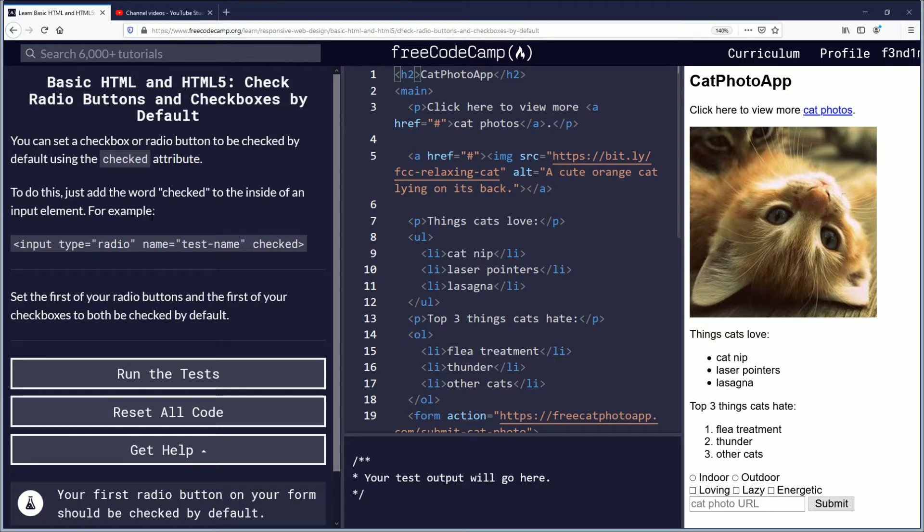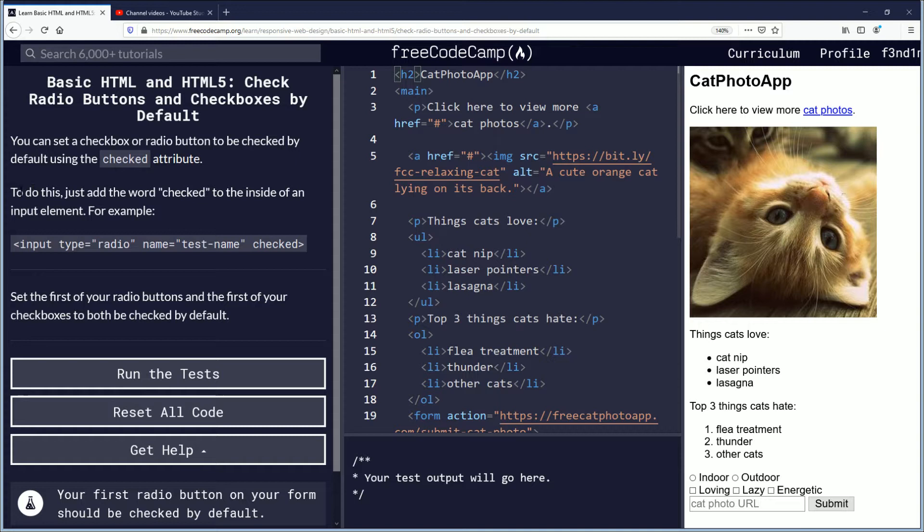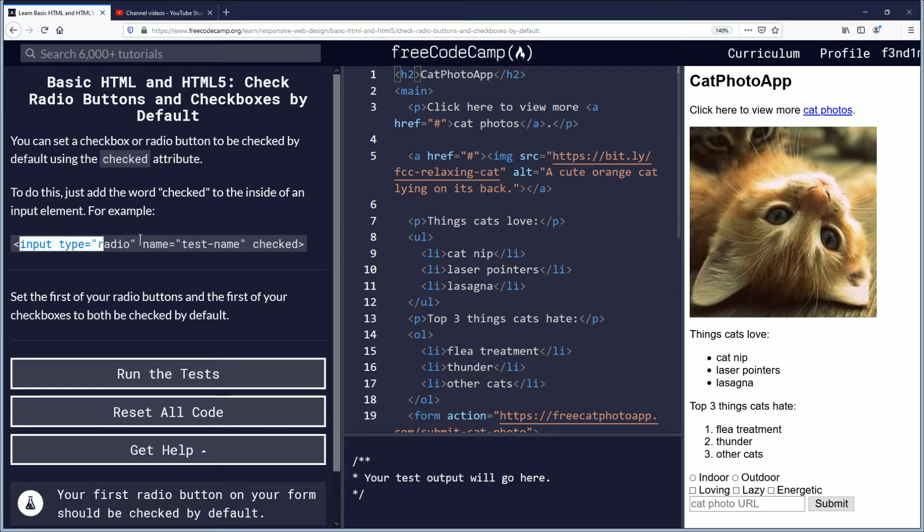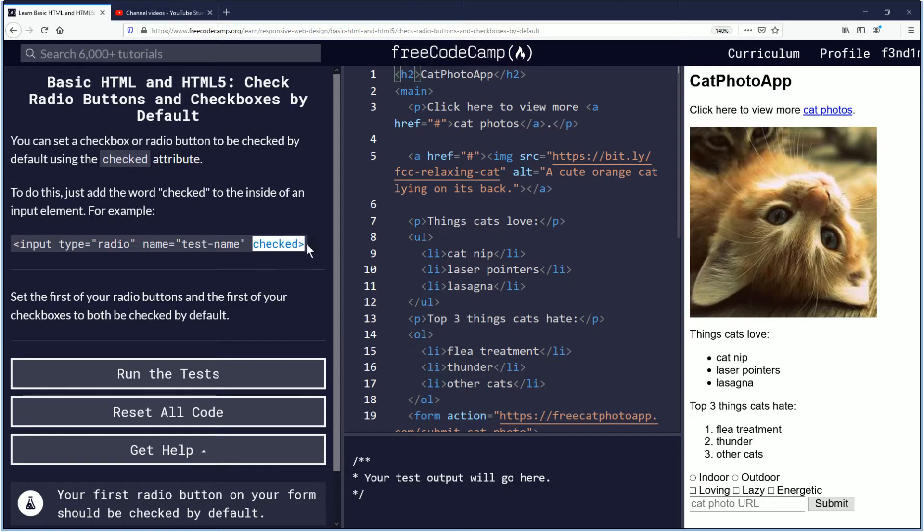You can set a checkbox or radio button to be checked by default using the checked attribute. To do this, just add the word 'checked' to the inside of an input element. For example, you have this input element radio, and at the end here it says checked.